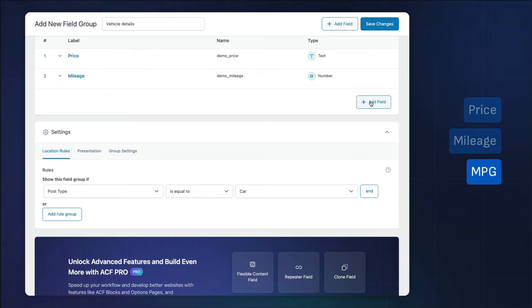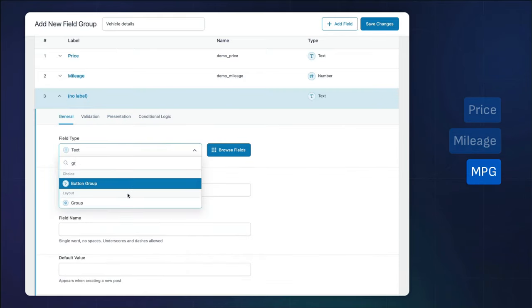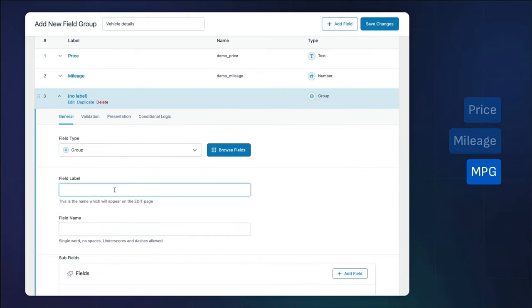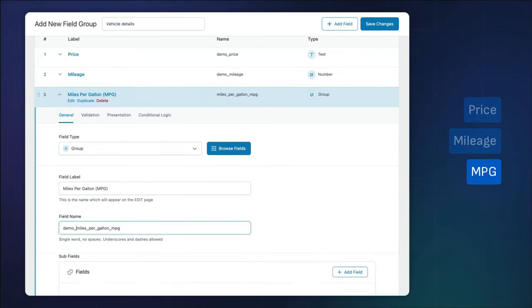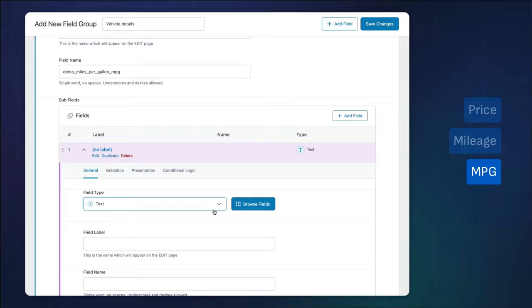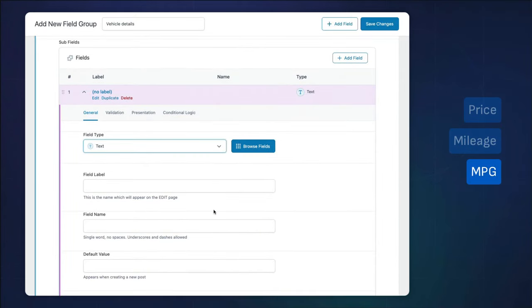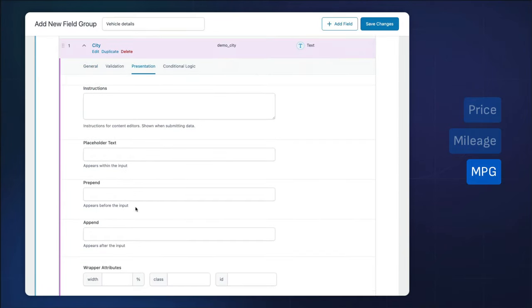Finally, we'll utilize a group field to organize our related miles per gallon fields. One for city and one for highway. The nested miles per gallon fields will each use the text field type.